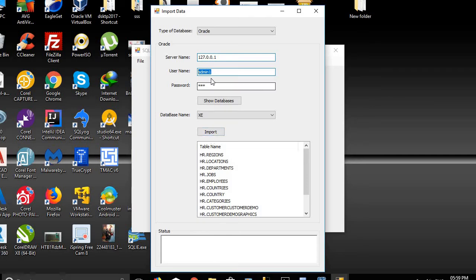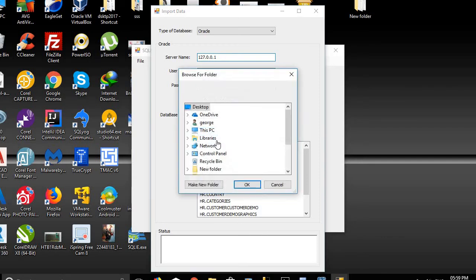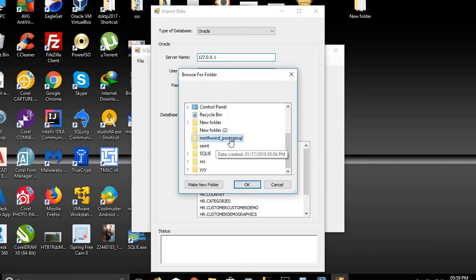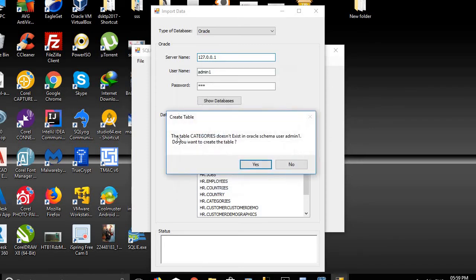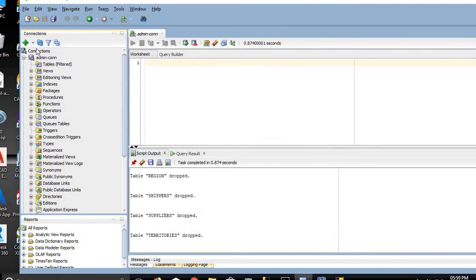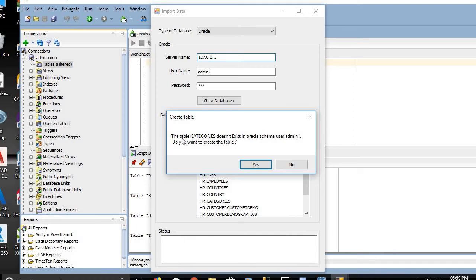We want to put all those 15 tables into the admin user. We click on Import, then select the 'Northwind PostgreSQL' folder that was generated by SQL IE application and click OK. We can see here that admin currently has no tables in the Oracle database, and the application asks if we want it to create the Categories table as the first table.